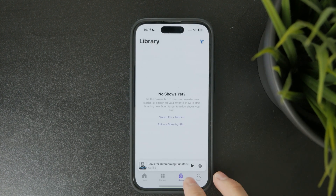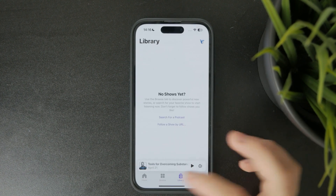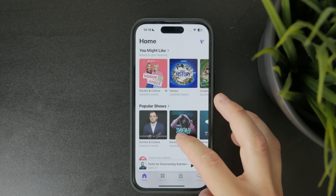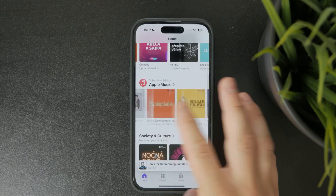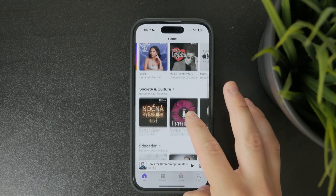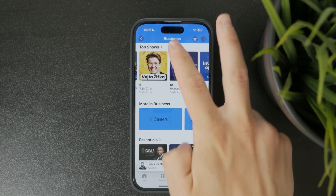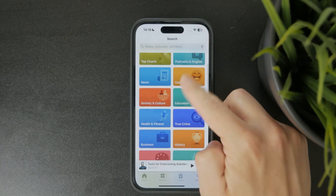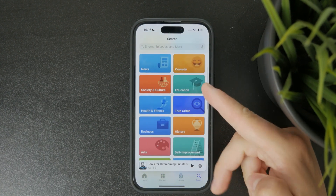From the main screen you can browse through featured content or explore different categories. If you already have something in mind just tap the search tab and enter the name of the show, topic, or creator.